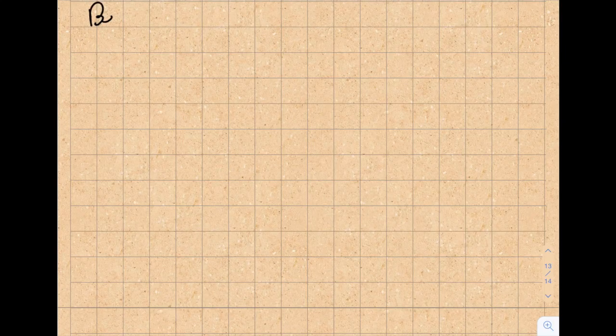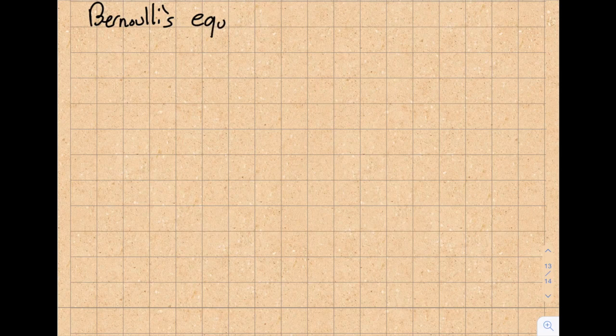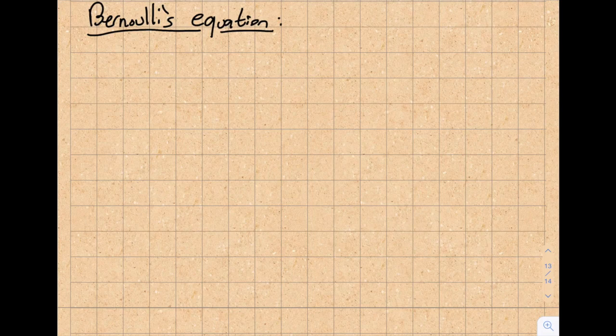Today I'm going to talk about Bernoulli's equation. This is one of the most commonly used equations in fluid dynamics, but I would like you to be very careful about this equation. The reason is that it's a very simple equation, so we tend to overuse it by not realizing the underlying assumptions that we need to check.